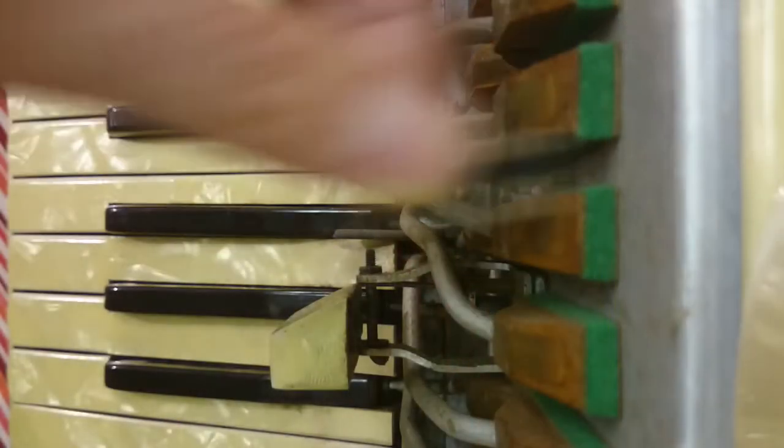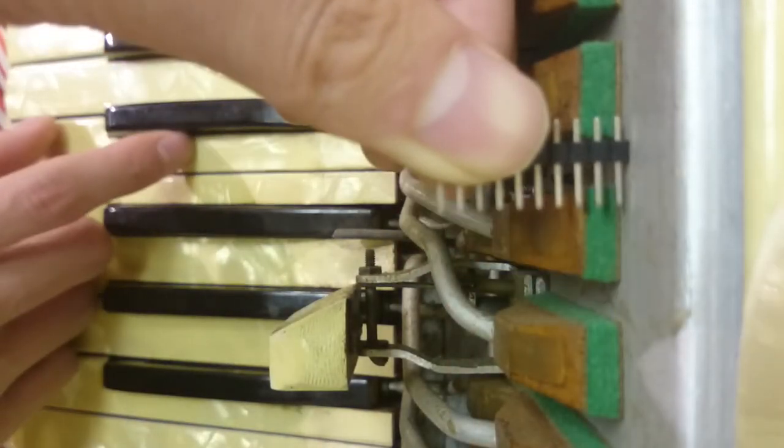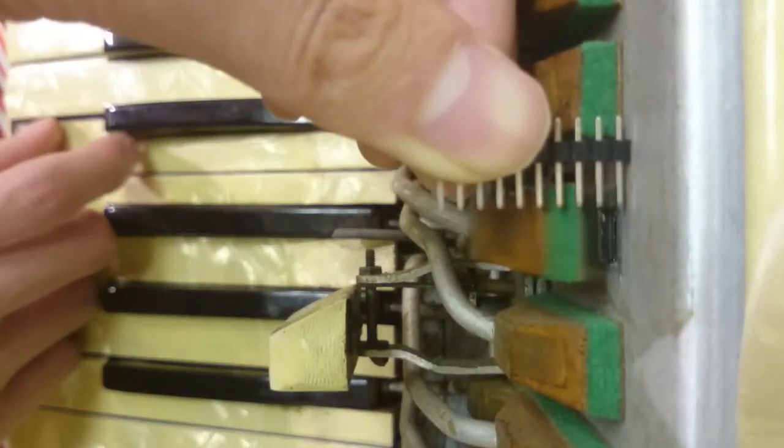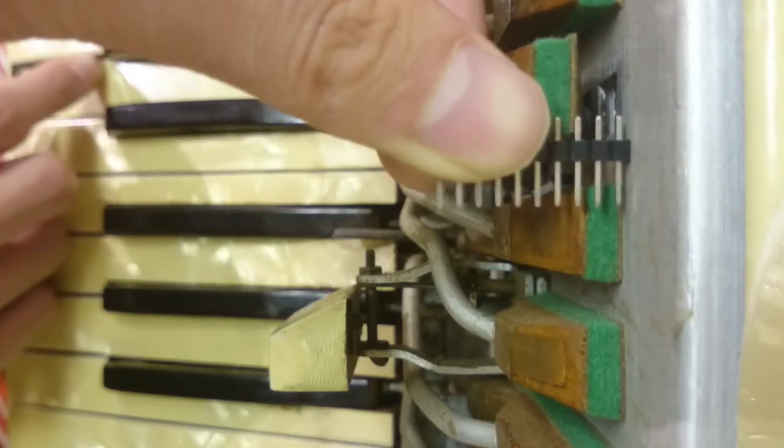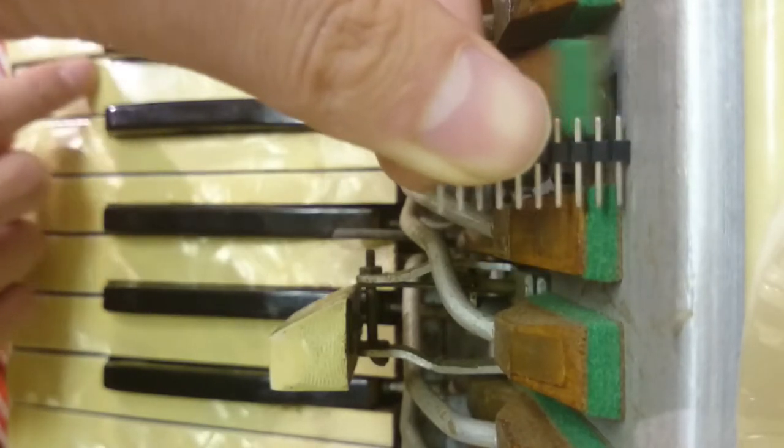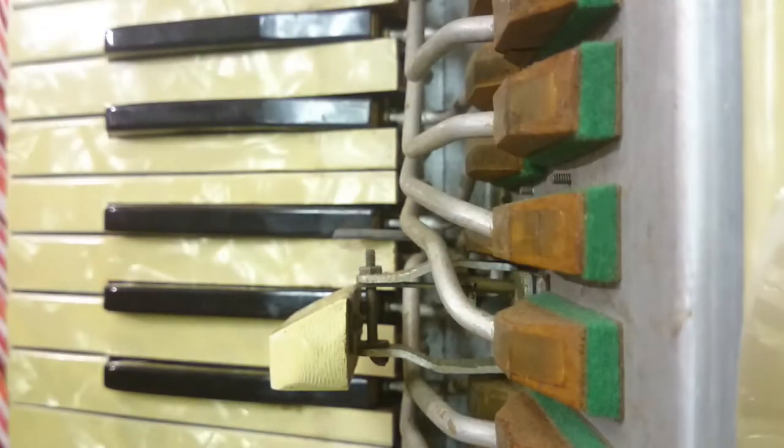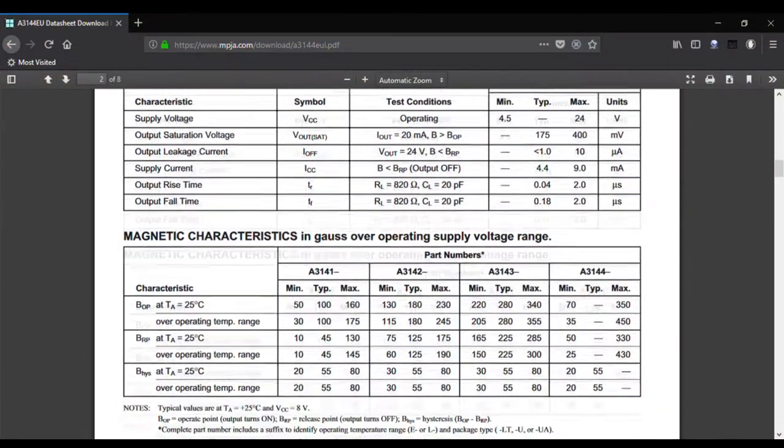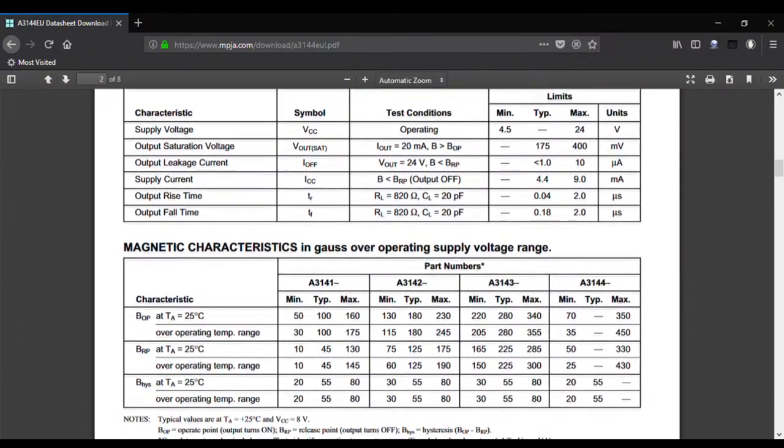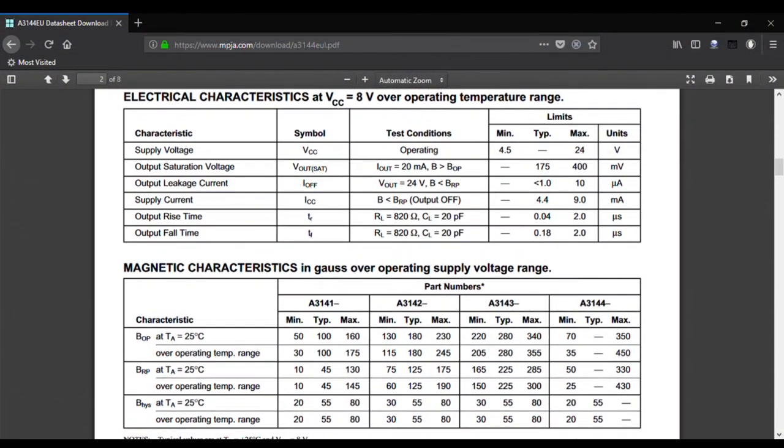Now I have to figure out how far away the switches activate to be able to place them into the accordion. I did some research before I bought these sensors, and according to the datasheet, these things turn on when they sense somewhere around 50 to 200 of some units, and I'm guessing these are gauss.